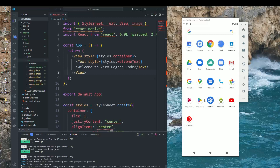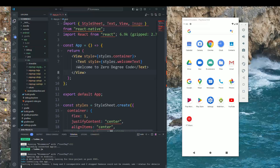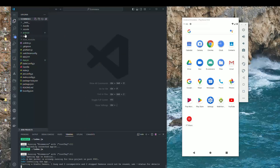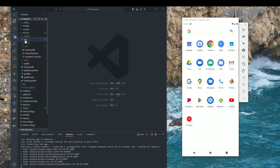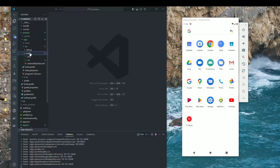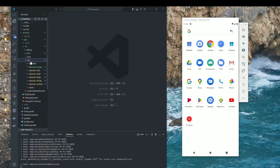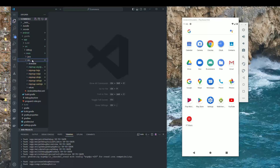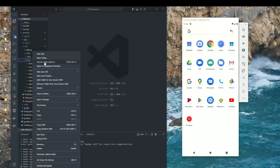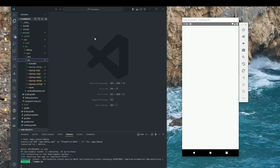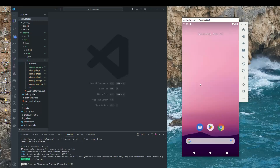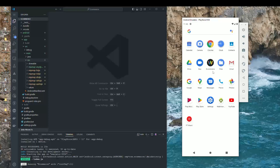To summarize: go inside Android, inside the app directory, then source, then main, then the res directory. Open that folder in the file explorer and copy-paste all the icon files. The app icon will then be updated with the new app icon.